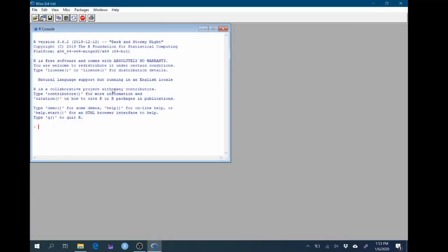And now this is the R console. So the R console here is where you would type commands to R. R is a statistical computing environment and so it has commands and syntax that you can type and you can code with R. In this class we're not going to be focusing on that coding aspect of R.